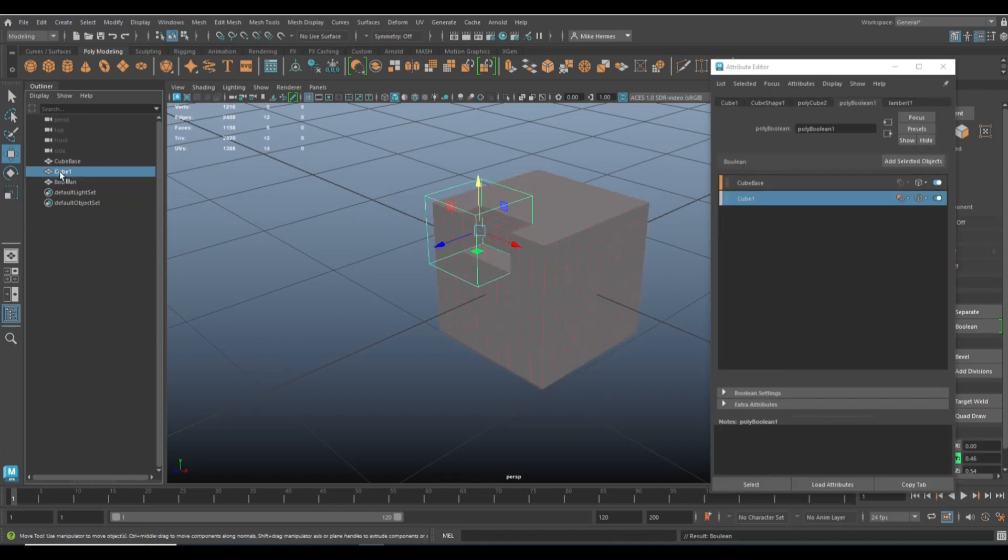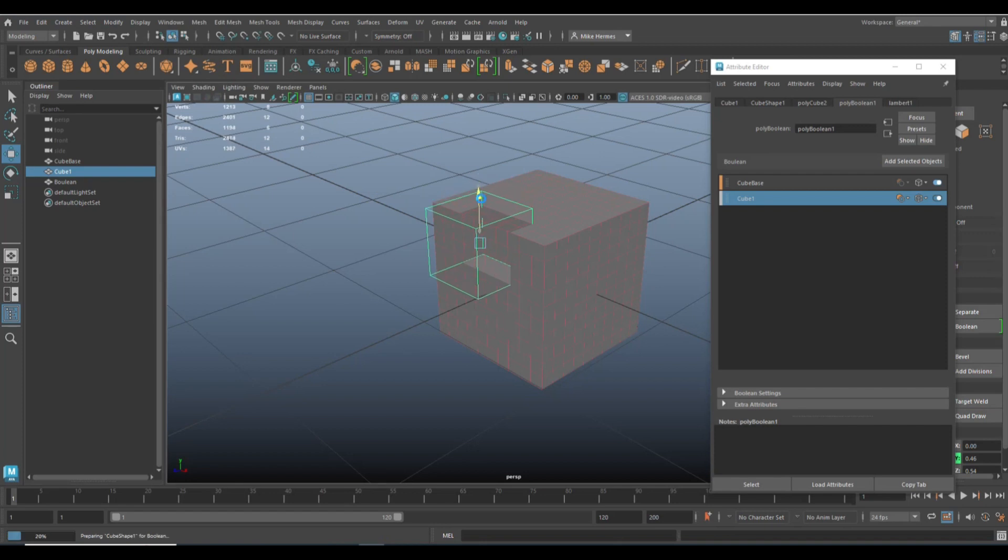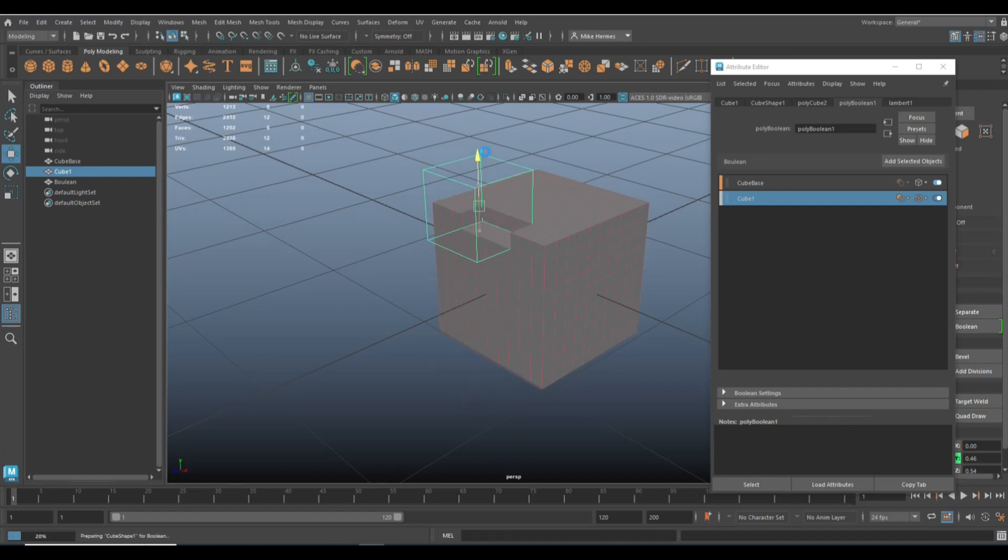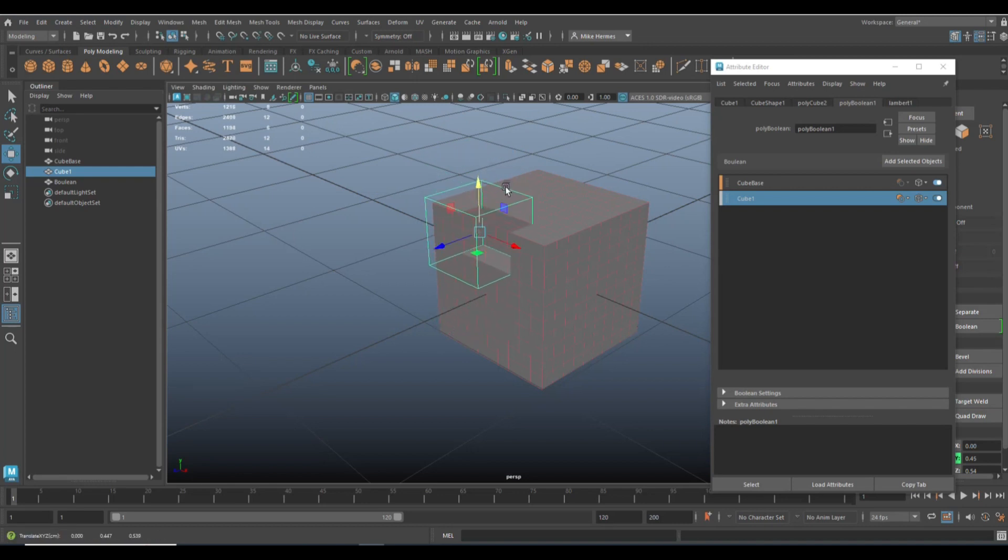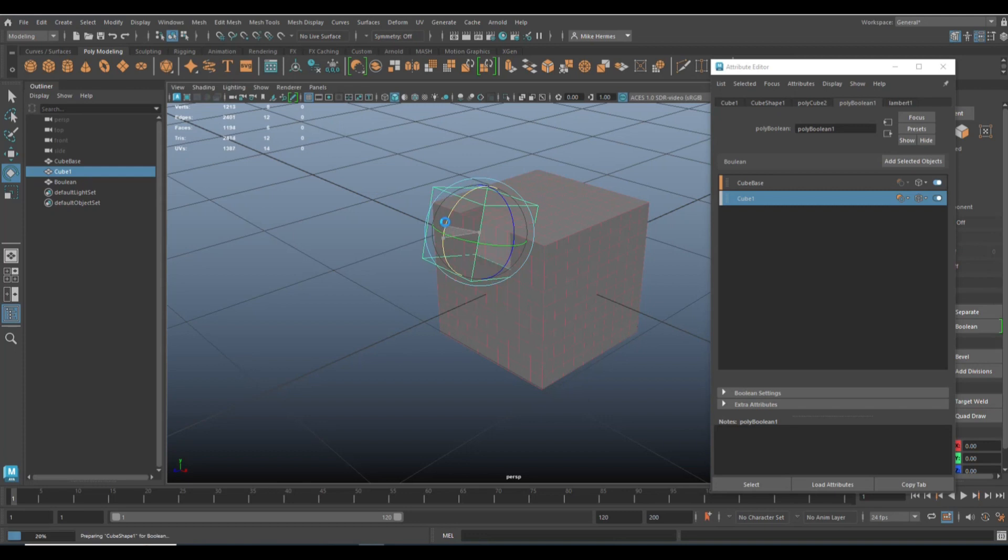Now, what is live about this? Well, if we take that cube number one and we move it up and down, you'll see that our boolean object changes live.